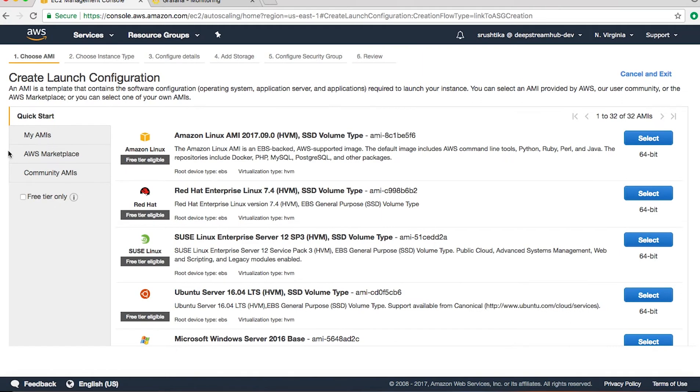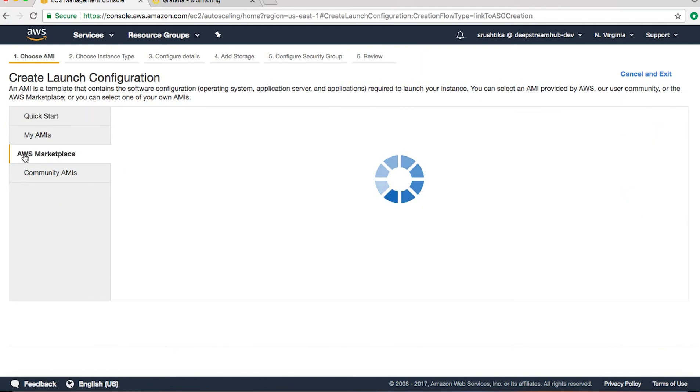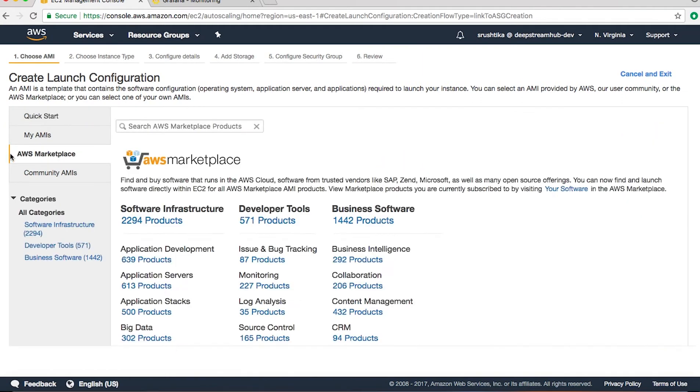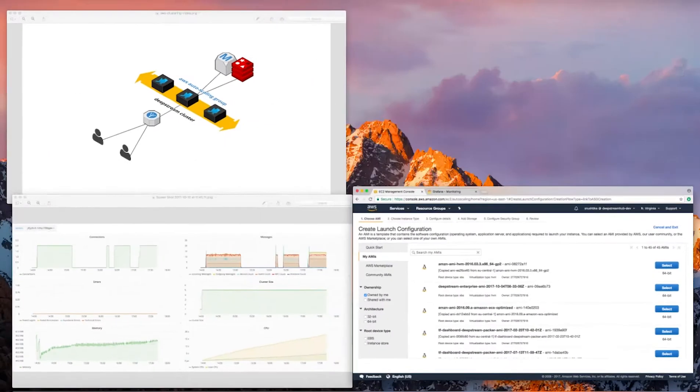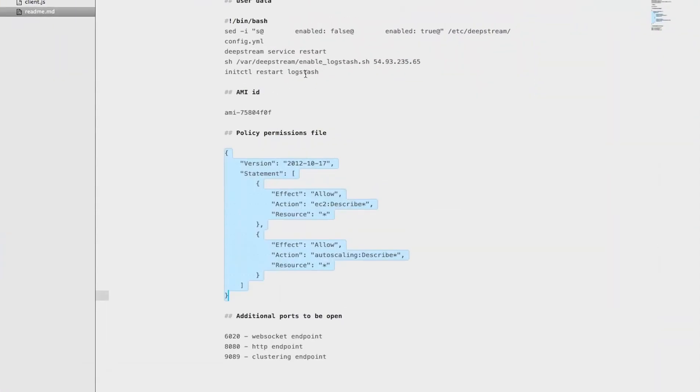Typically you would find the DeepStream AMI in the AWS Marketplace, but right now I would search for the AMI using an ID.